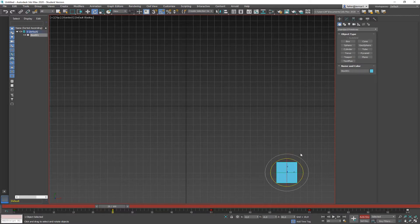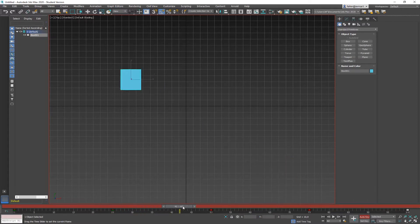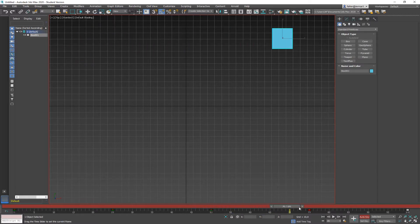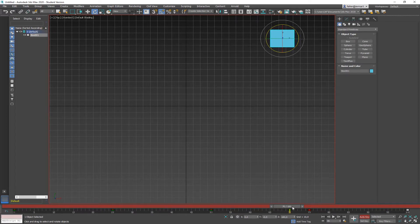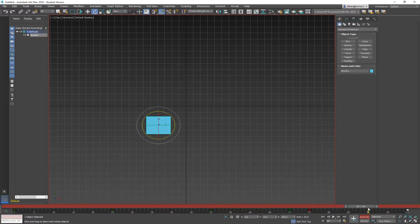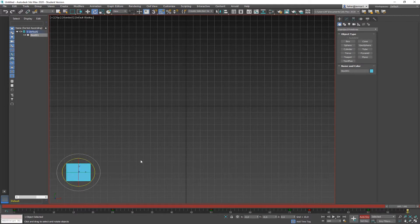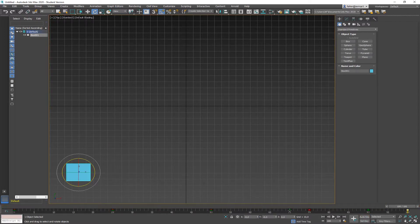With Angle Snap on, you get rotation in five-degree steps and can read the angle in the yellow text. At frame 25 I rotate it 90 degrees counterclockwise. At 50 I rotate it 180 degrees clockwise. At the next key I add 90 degrees more clockwise. At 90 I bring it back 195 degrees, and at the end I bring it back to its original rotation. Auto Key off. You can see the movement keys are red and the rotation keys are green — RGB.